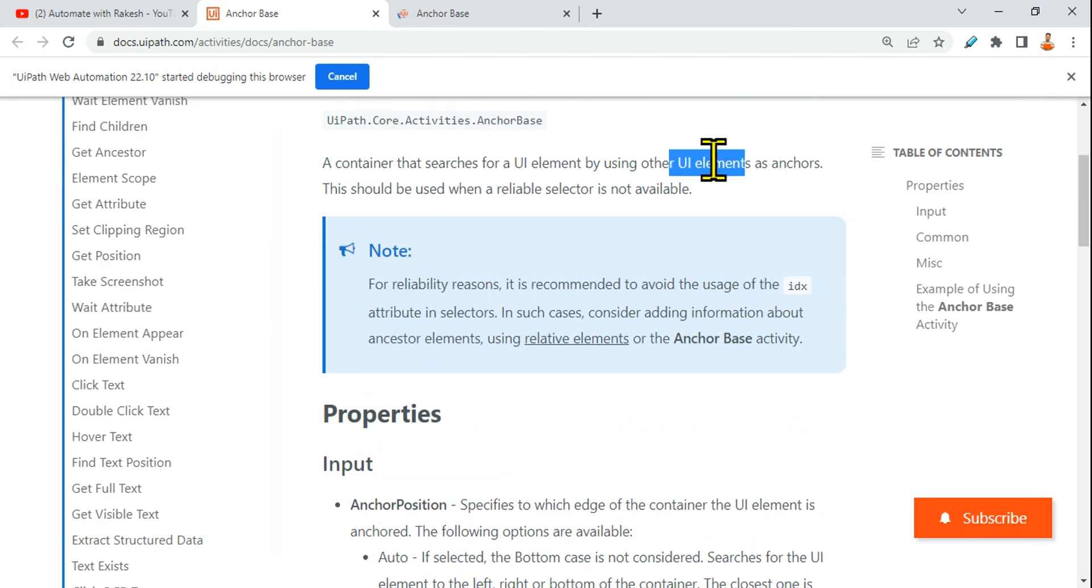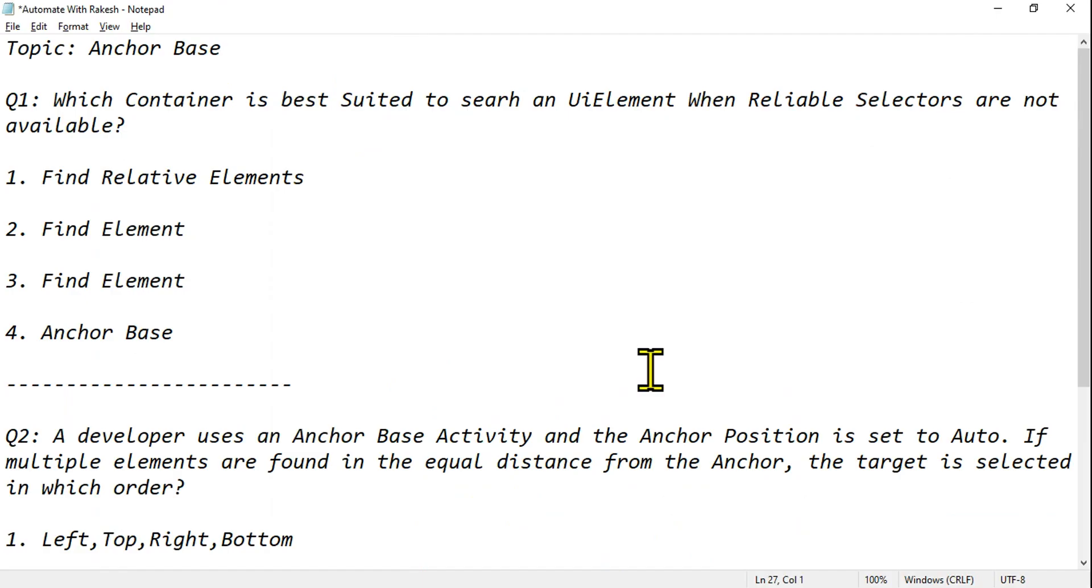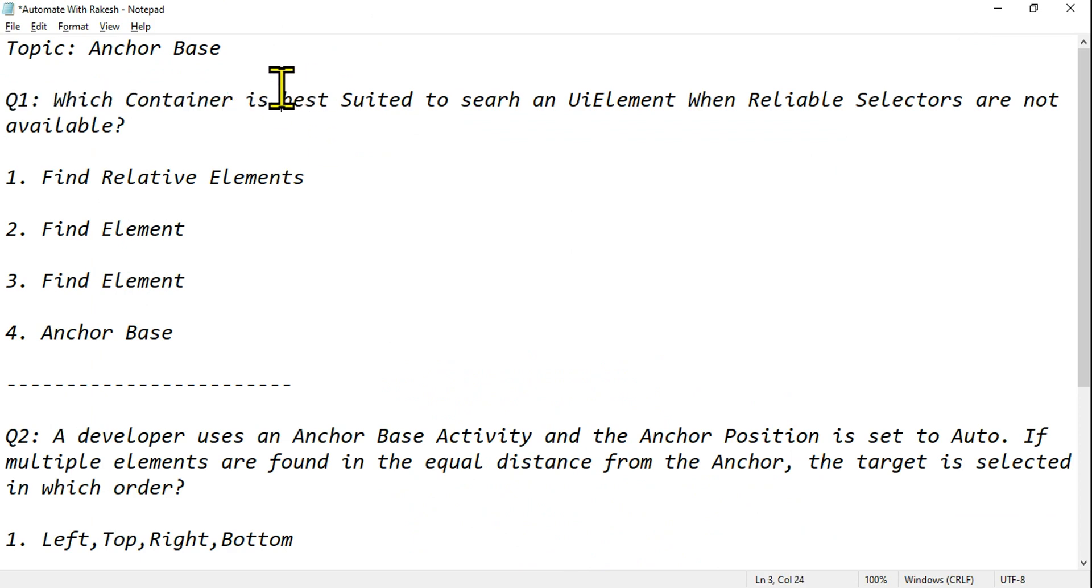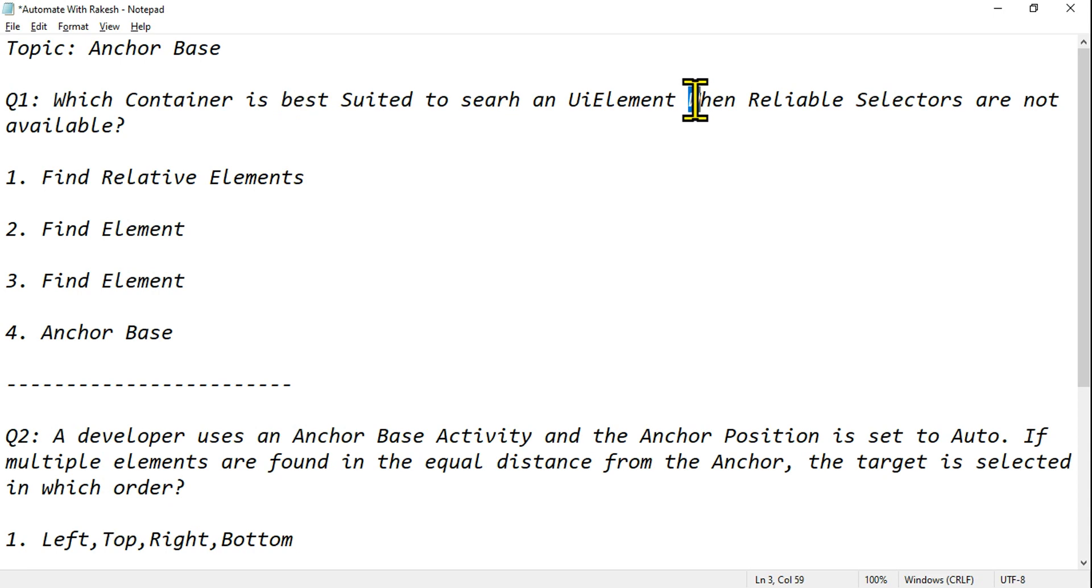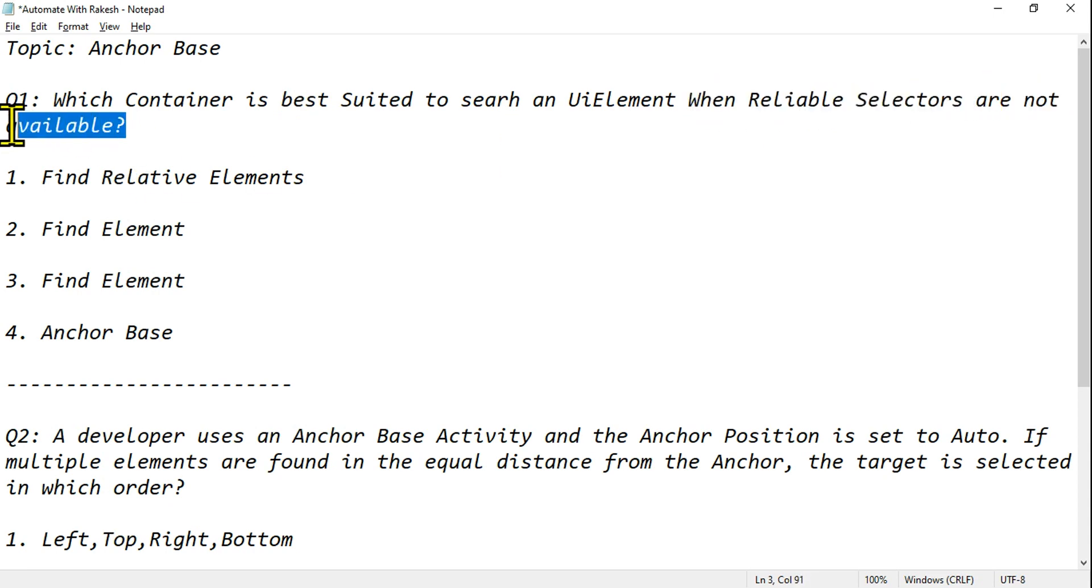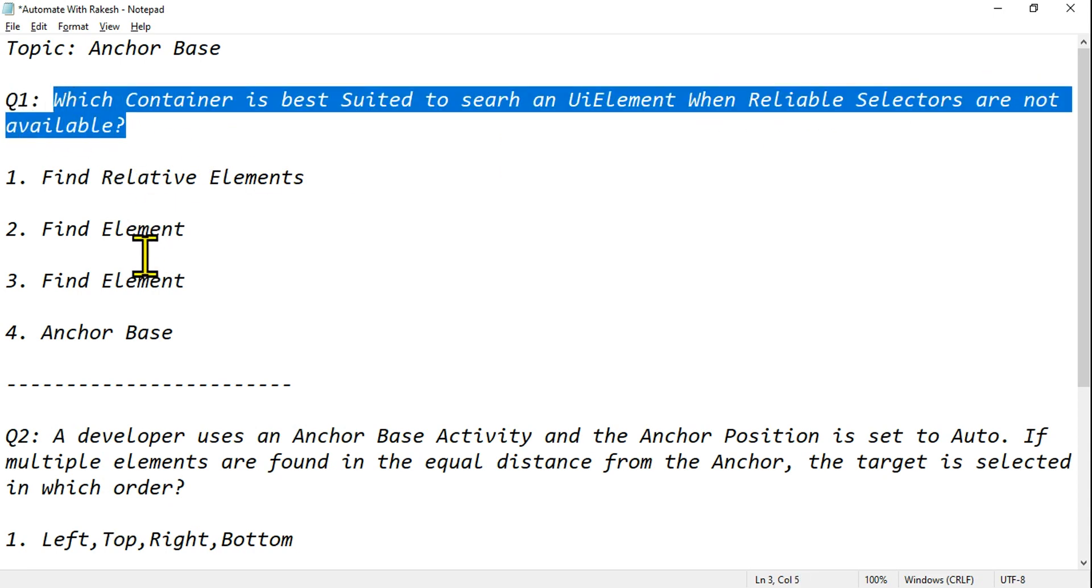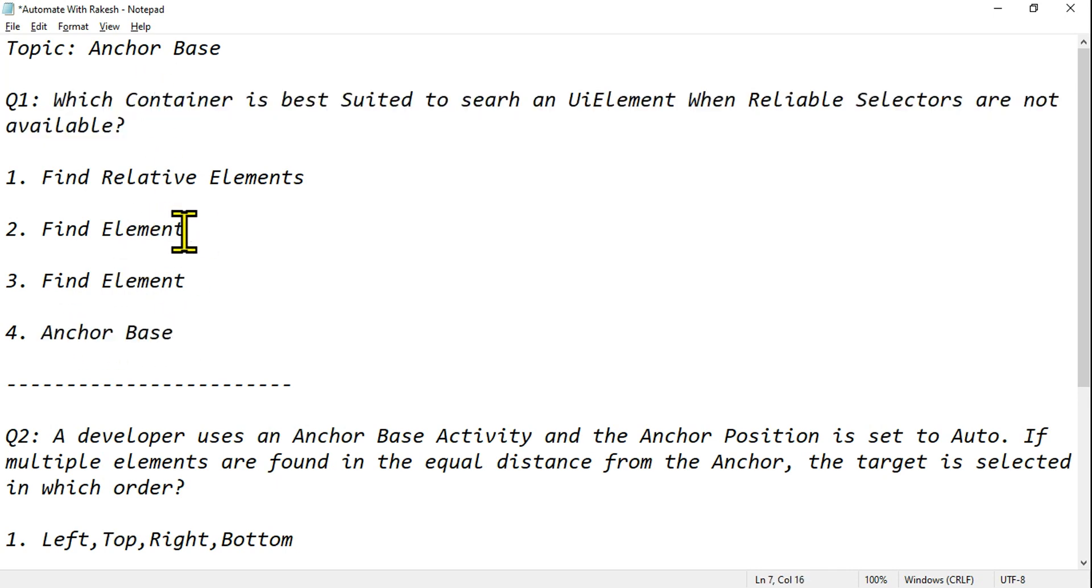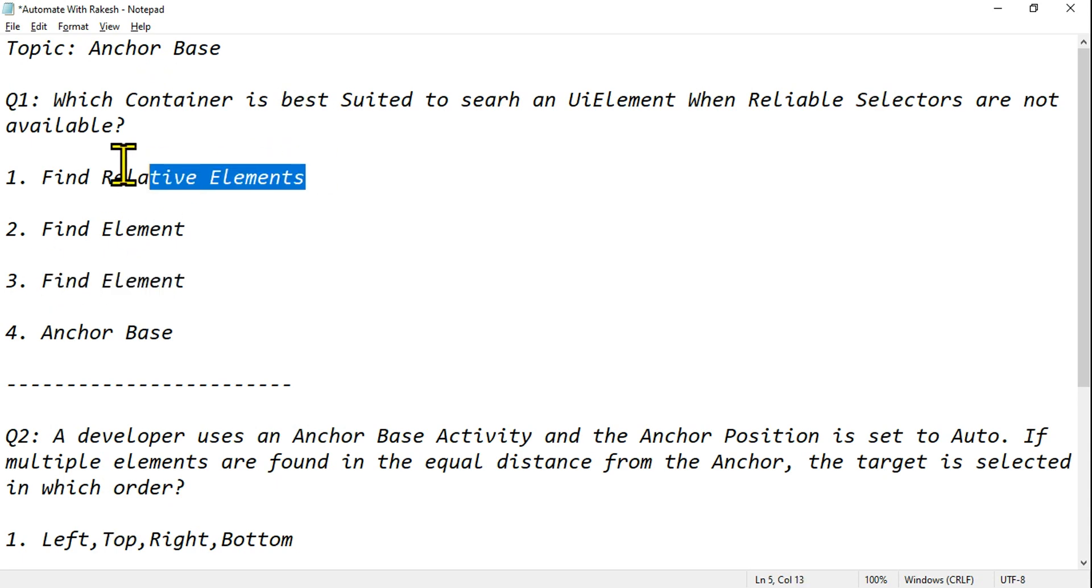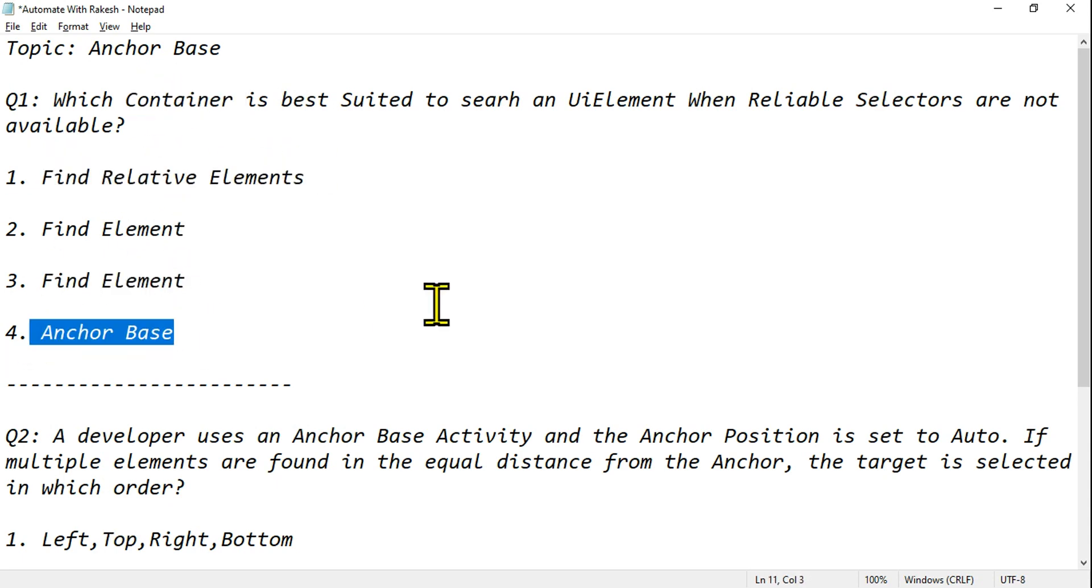So the very first question is: which container is best suited to search a UI element when reliable selectors are not available? When you don't have a reliable selector, then you should always go for an anchor base. So container, it's not talking about activities. If you see all these are activities, right? Container means what? Anchor base is a container.